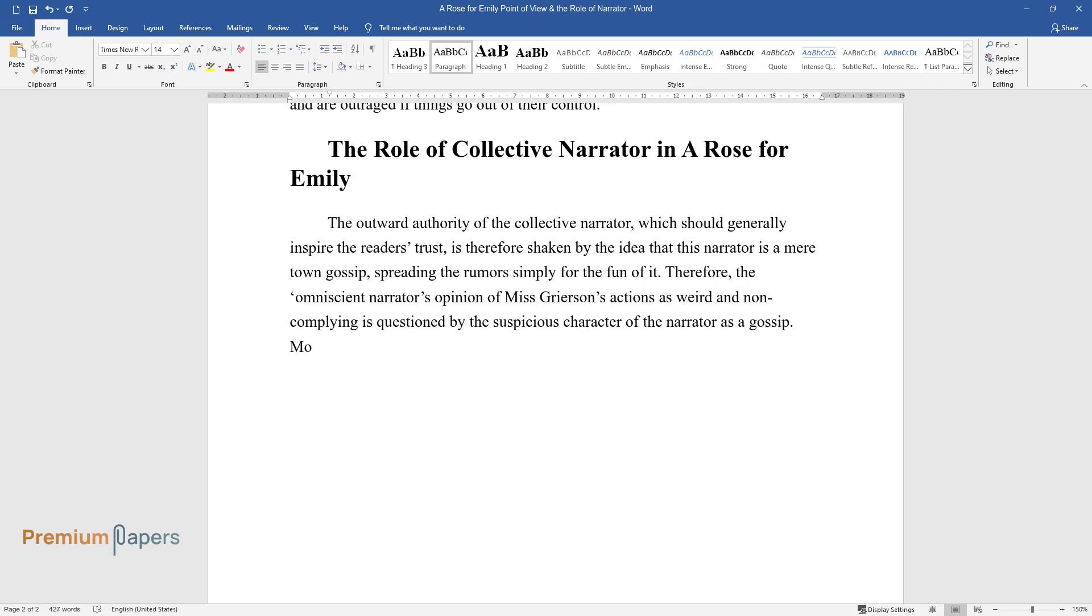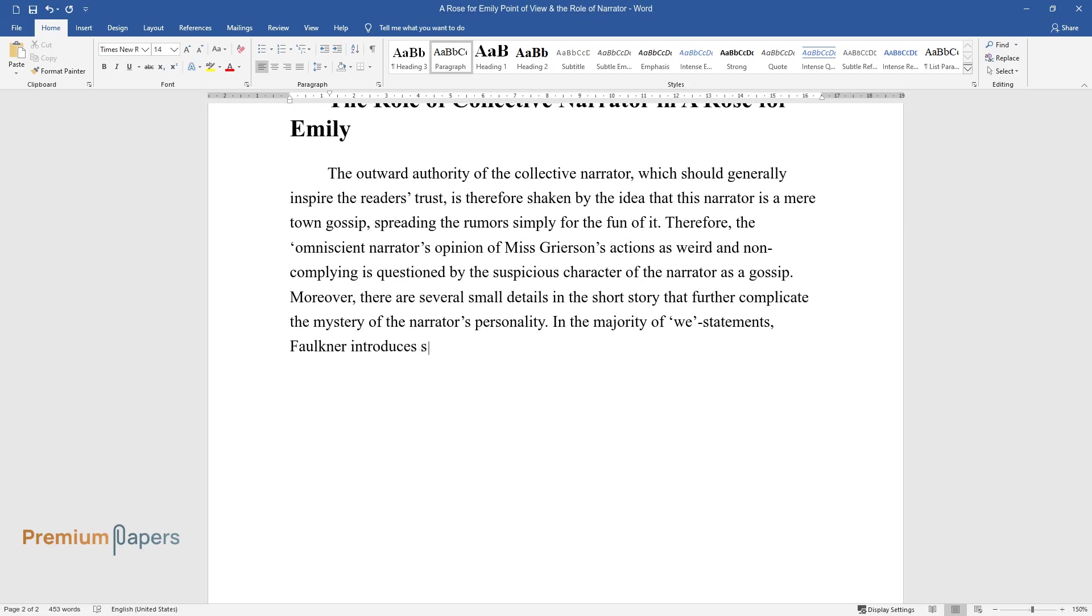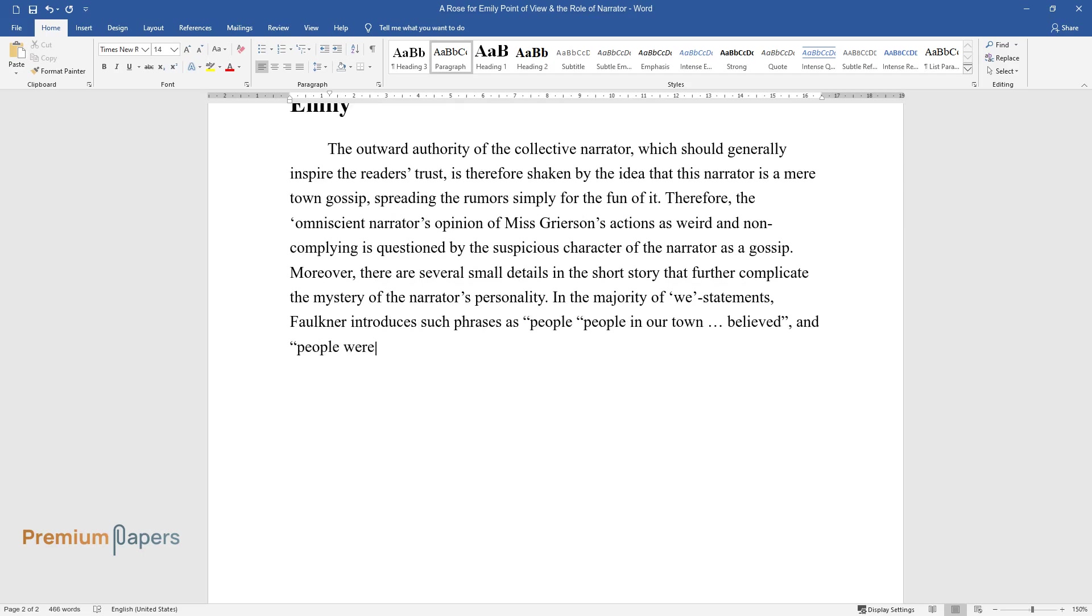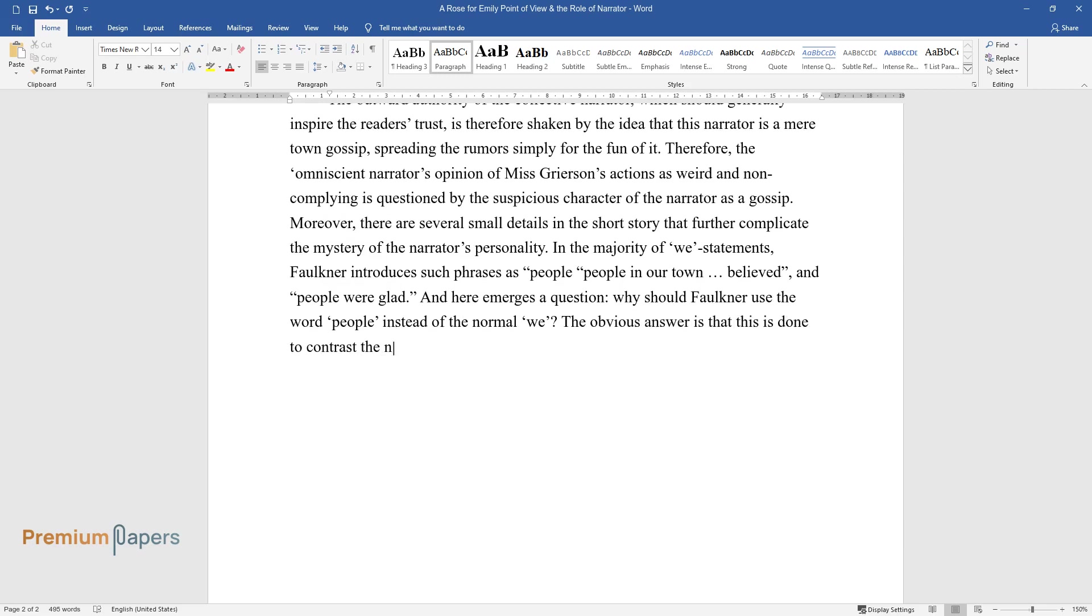Moreover, there are several small details in the short story that further complicate the mystery of the narrator's personality. In the majority of 'we' statements, Faulkner introduces such phrases as 'people,' 'people in our town believed,' and 'people were glad.' And here emerges a question: why should Faulkner use the word 'people' instead of the normal 'we'? The obvious answer is that this is done to contrast the narrator with the rest of the crowd.